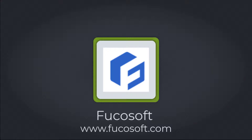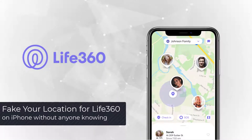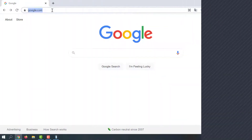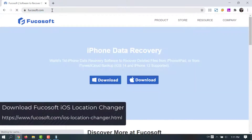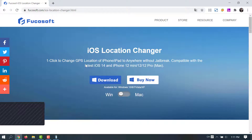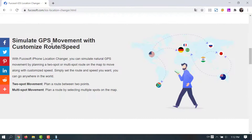Hey guys, welcome to Fuckasoft and thanks for staying with us. In this video, we will show you how to fake your location for Life 360 on iPhone without anyone knowing. The best solution to spoof Life 360 location without anyone knowing is to use Fuckasoft iOS Location Changer. This location spoofer enables people to set their iPhone's location to anywhere in the world without jailbreak.